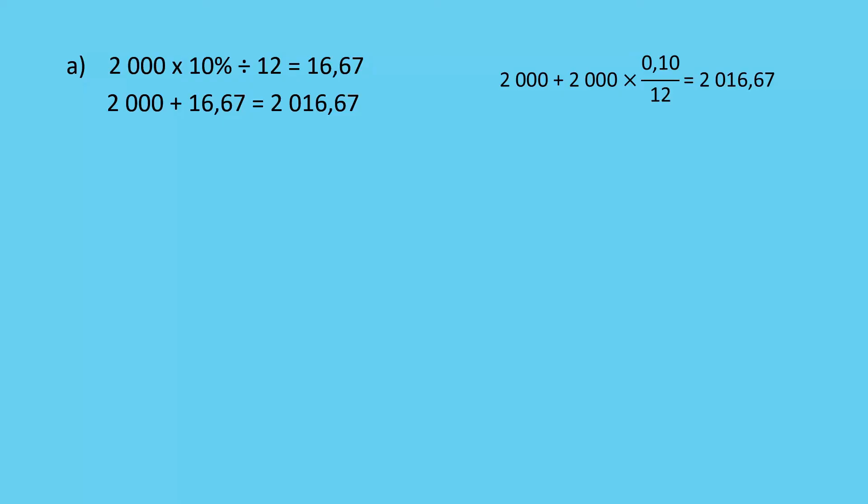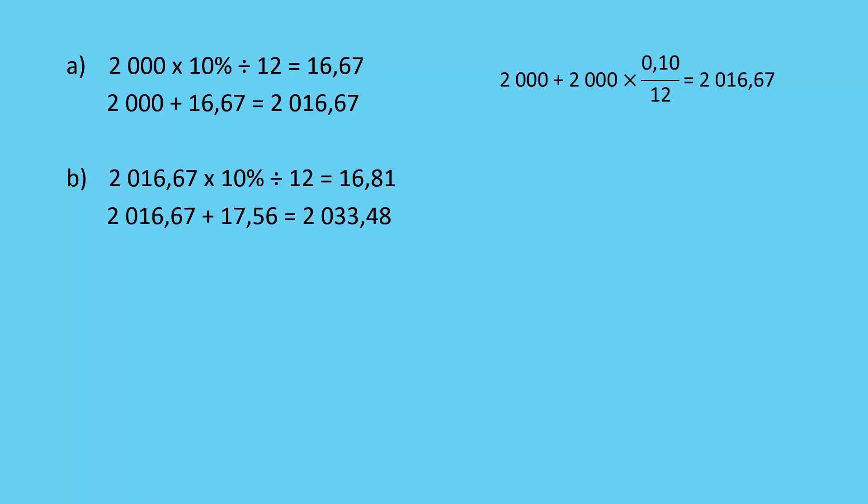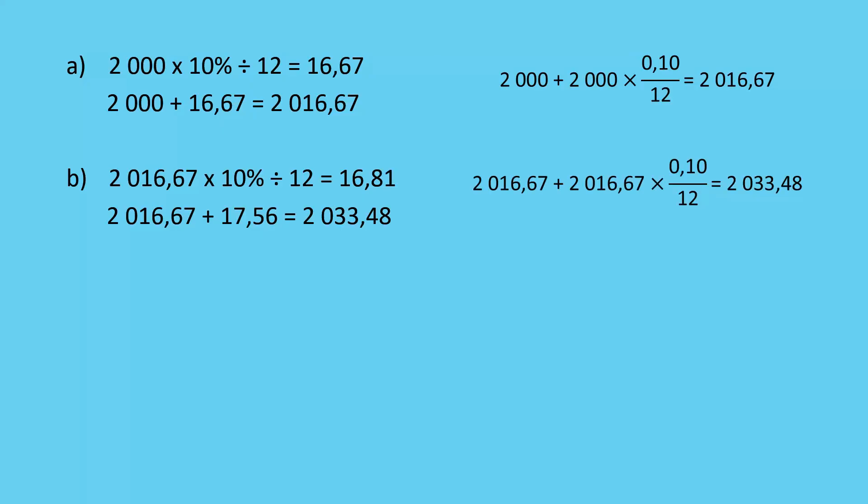If I go to month 2, I'm going to take my closing balance of month 1 and apply the same thing to it. You'll see that the interest is growing a little bit more. Add that on and I get 2,033 Rand and 48 cents. I could use my other method here with the 0.1, which is my 10% divided by 12. Whichever method you're most comfortable with, but make sure you're dividing the interest by 12 because it is monthly.